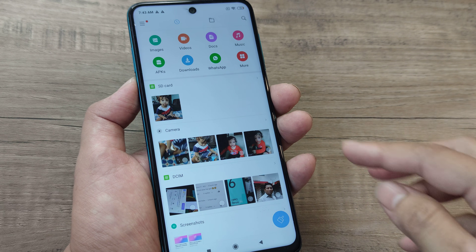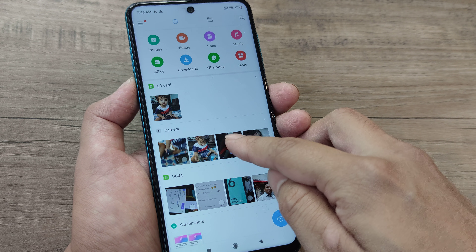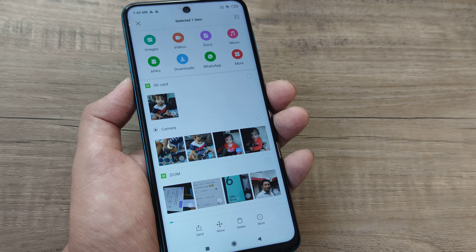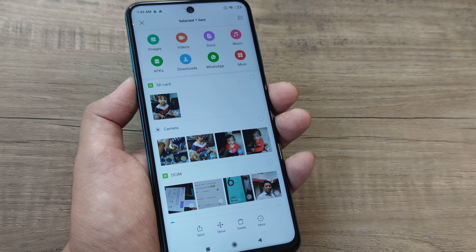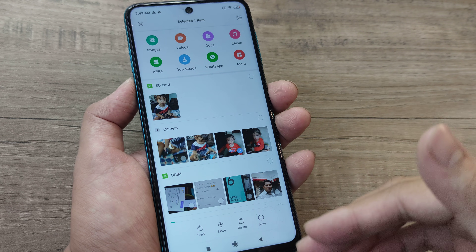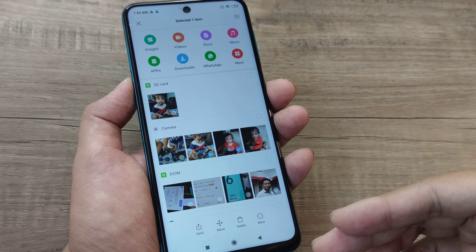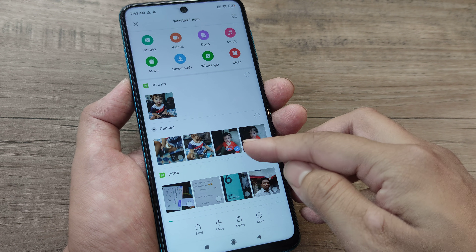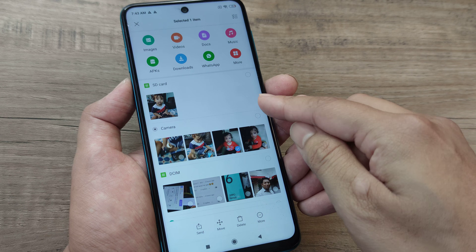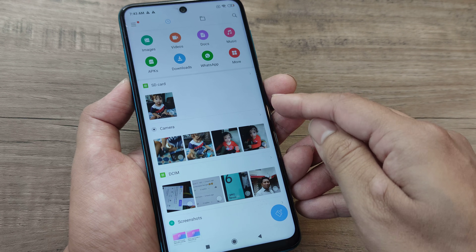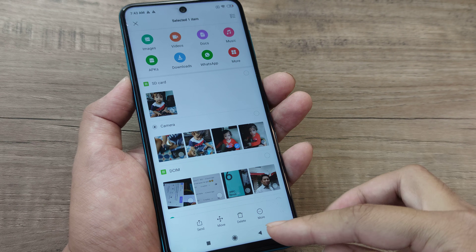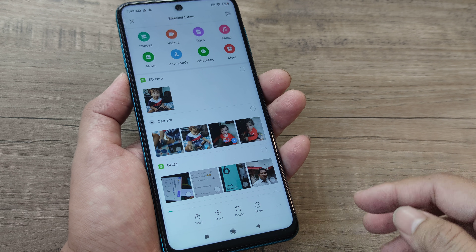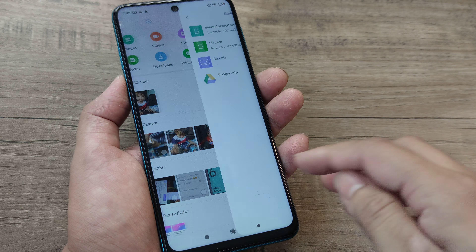So say for example, I have this particular picture of mine. I tap on this — I want to move this to my SD card. This is presently on my internal storage. So either I can select one like this, or maybe I can select everything from here. Once I select one, you will see this option called move at the bottom. So I tap on move.